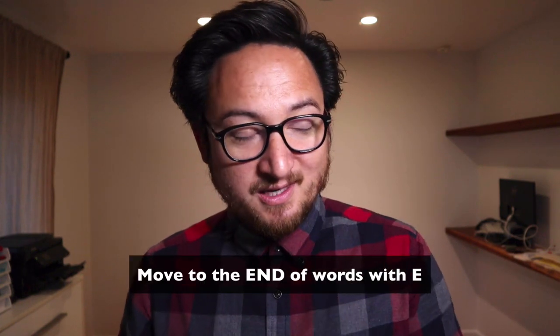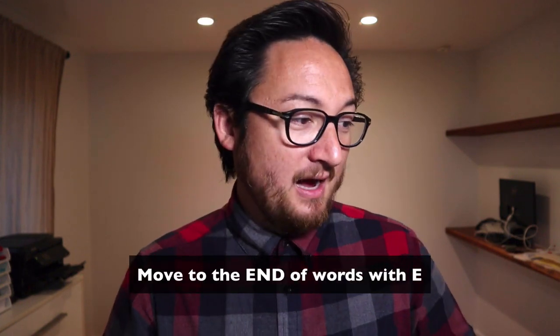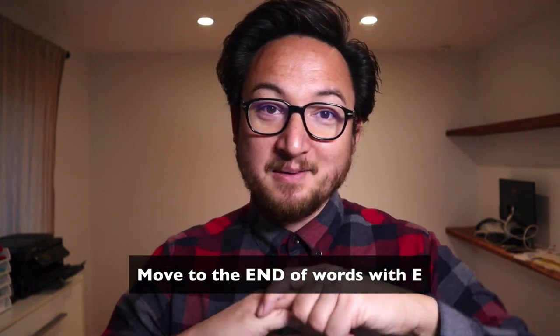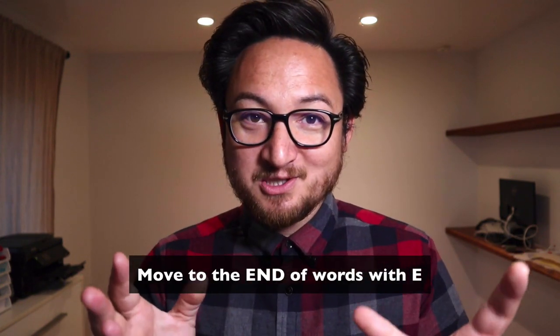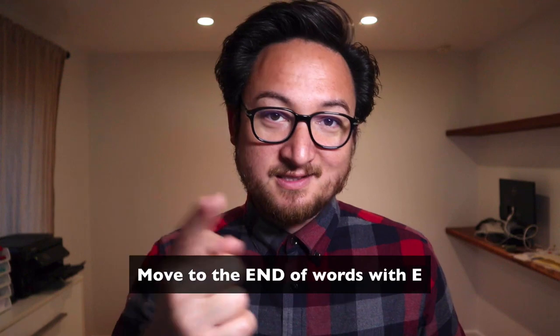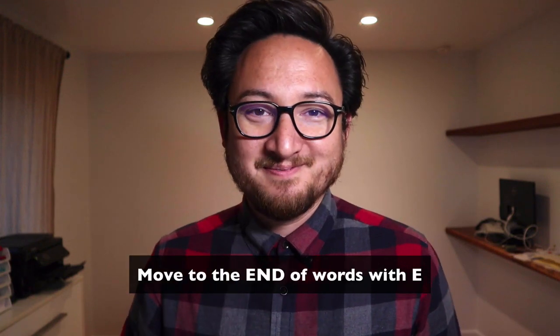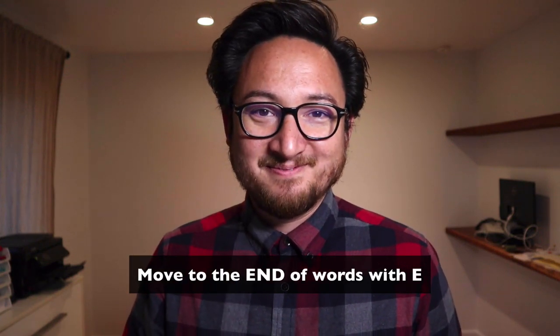But that basically covers E. It's a very easy letter to understand. Tomorrow we'll be covering F, which is a forward motion that has a search component to it, which is very interesting. So I am excited to show it to you and I'll see you tomorrow. Thank you.